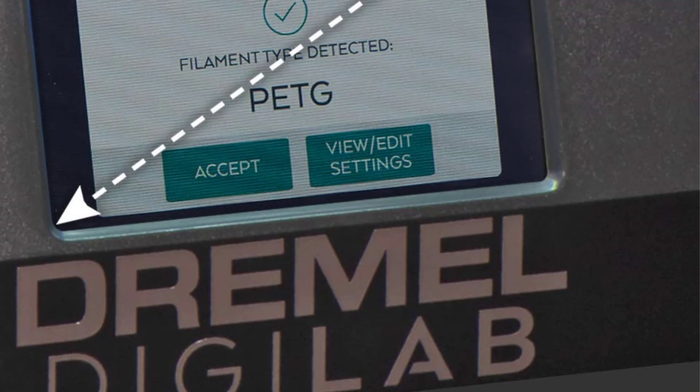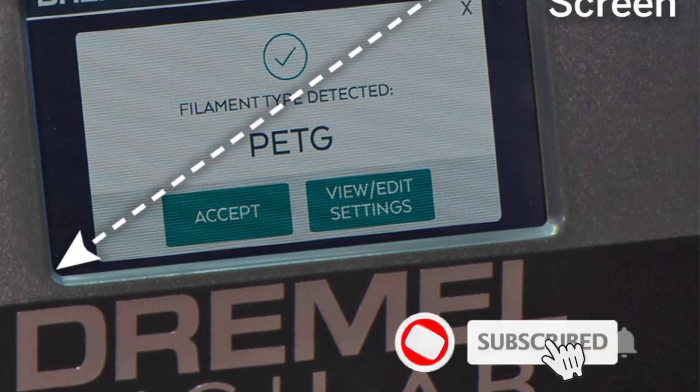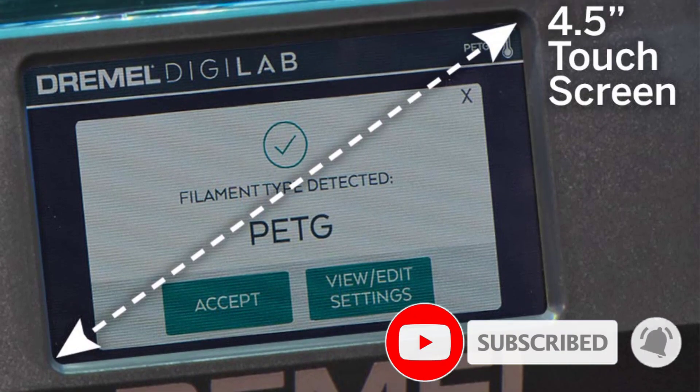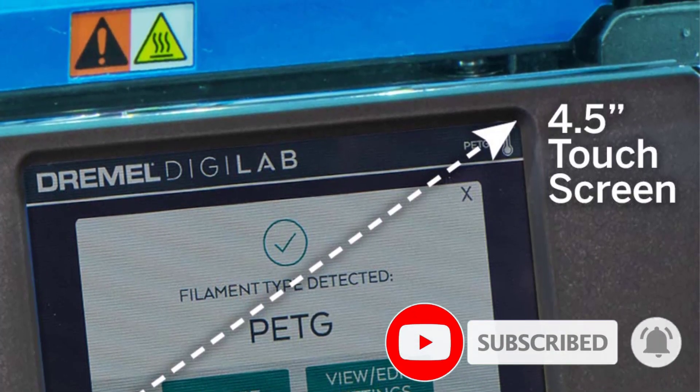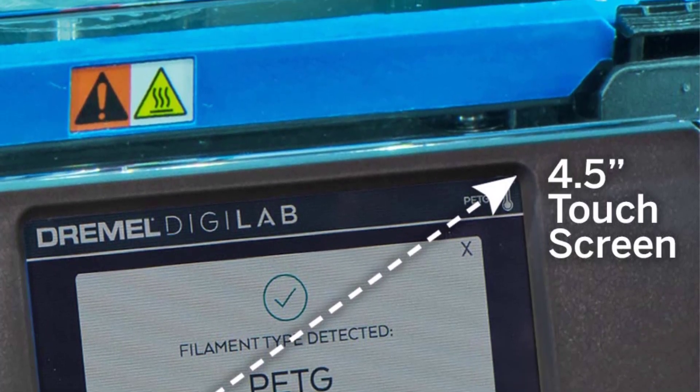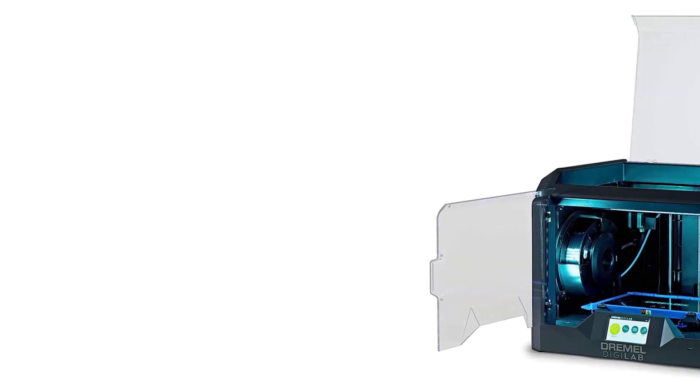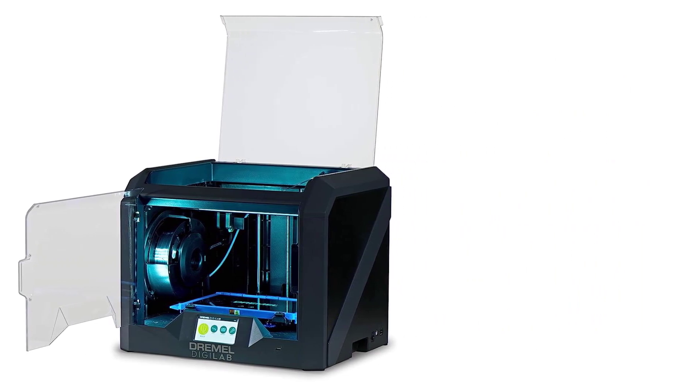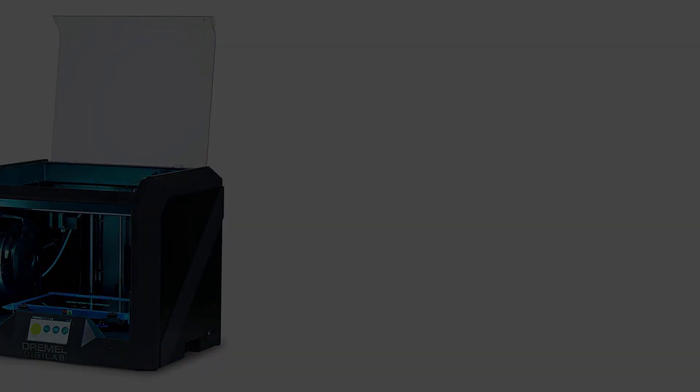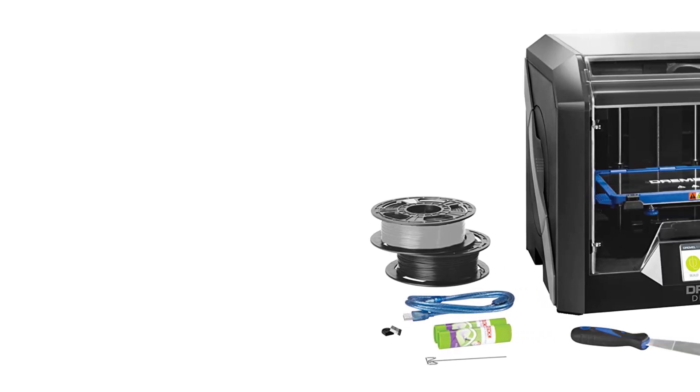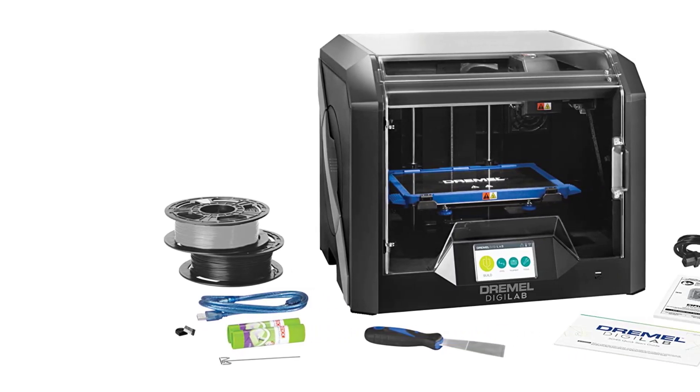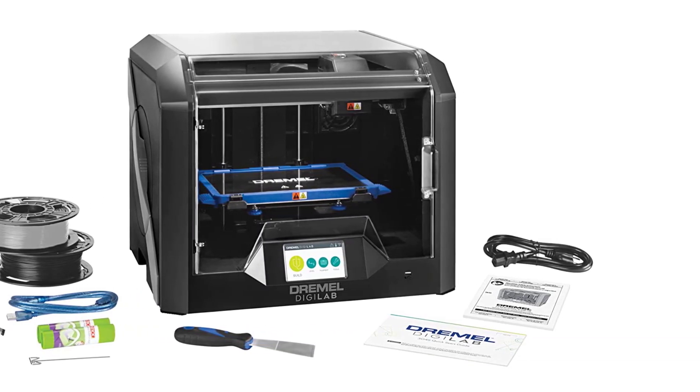The Digilab 3D 45 is made primarily for product developers, engineers, and other professionals, although it also should be useful in education. It was originally designed not as a commercial product but as a tool for engineers at the Robert Bosch Tool Corporation, Dremel's parent company, to use in product design, so it is built to the company's exacting standards.